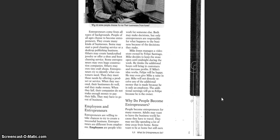When they fail, their companies do not make enough money to pay their bills. They have to go out of business.